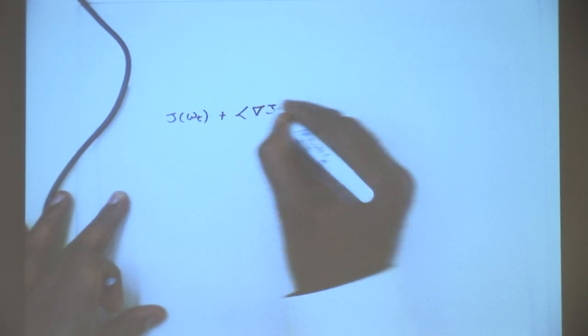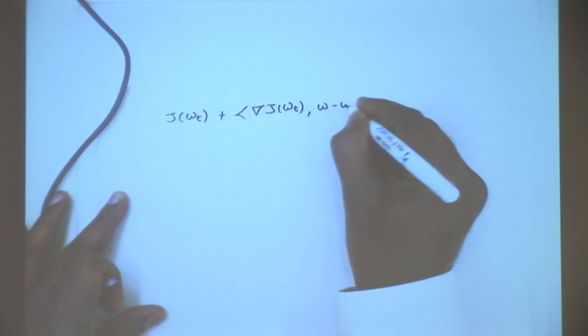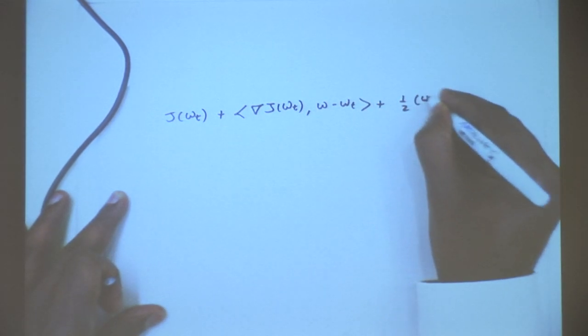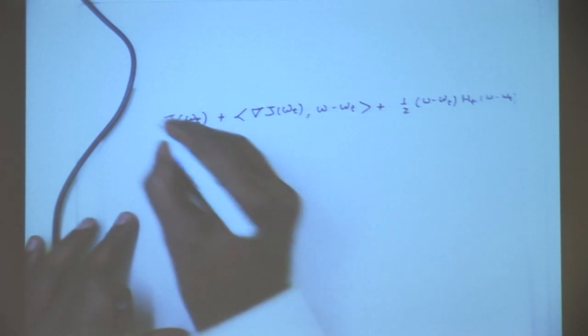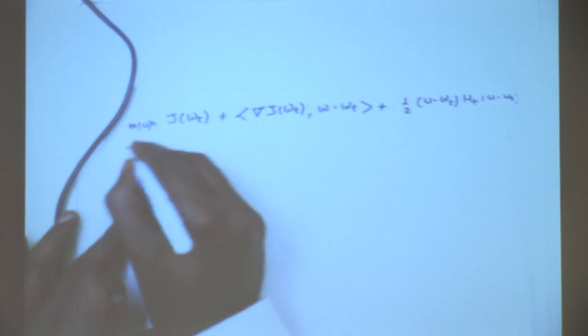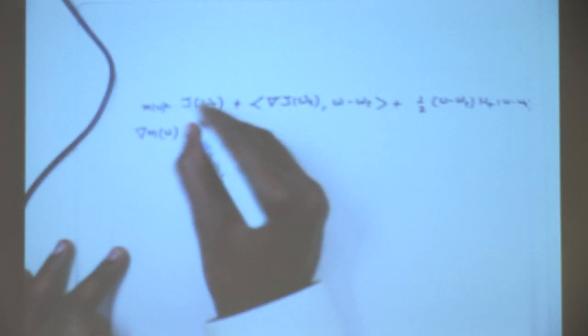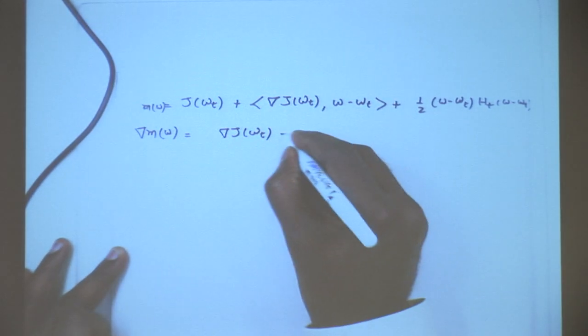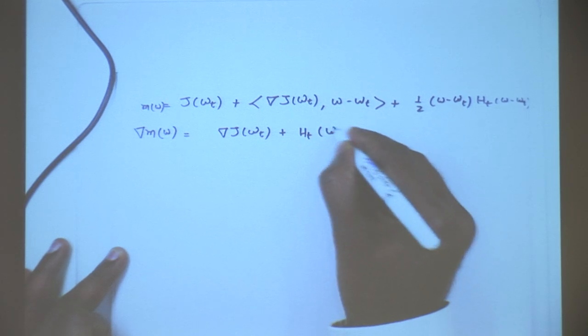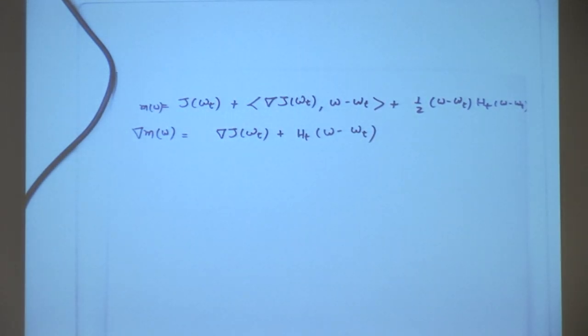Let's take our model at W and take the gradient. If you write out the gradient with respect to W, the constant term vanishes and you just get: gradient of J at Wt plus Ht times (W minus Wt). So this is the gradient of our model.